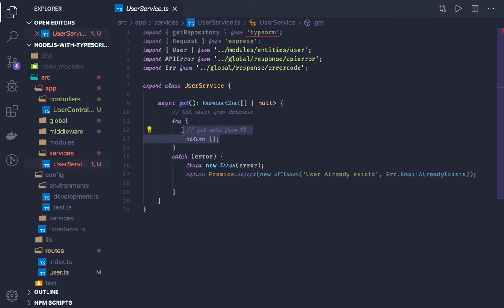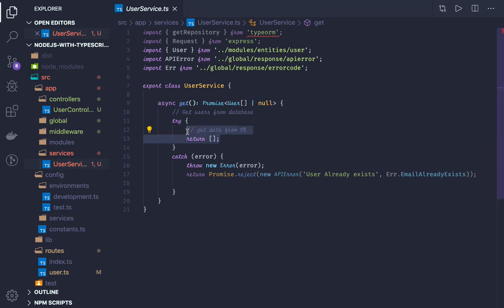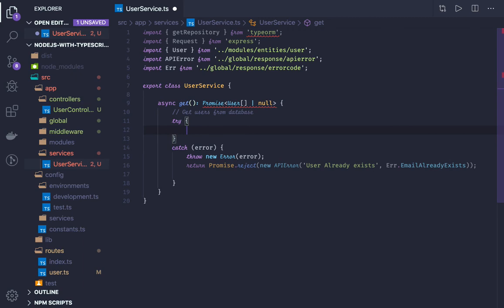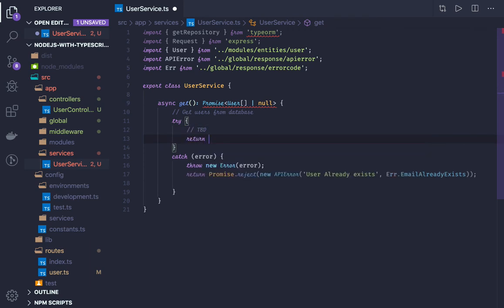All these operations will happen here. To get the data, we can write getRepository for User. I'm writing TypeORM code which we will finalize in the future — for now this is a to-be-done. We can just return a mock array. We will be accessing userRepository.find() and similar queries with an await block.